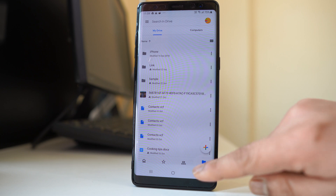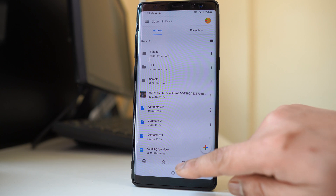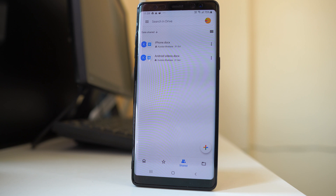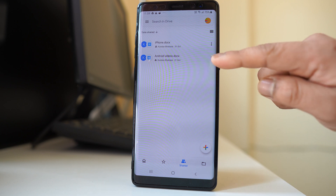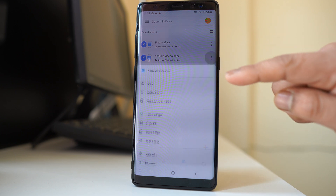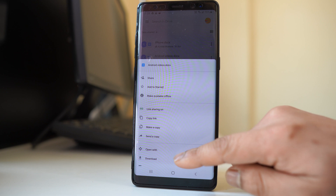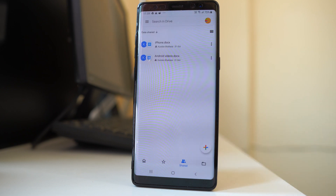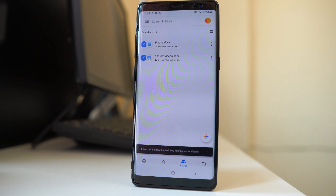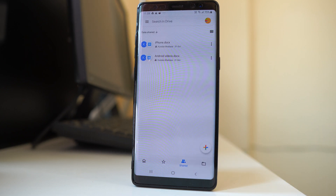For that, you will tap on the shared icon. These are the files that have been shared to me, and if I want to download, I will tap on the three dotted icons and then select download. In this way you will be able to download the shared files.